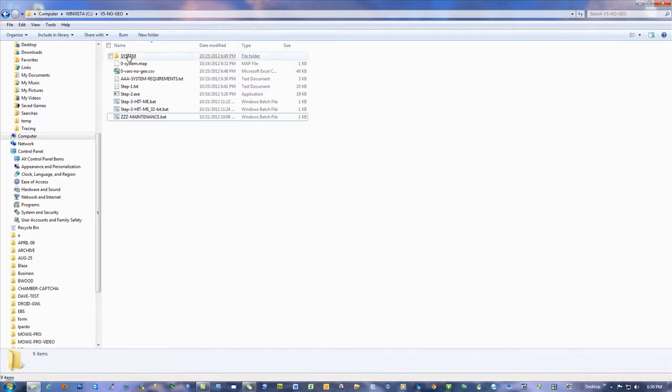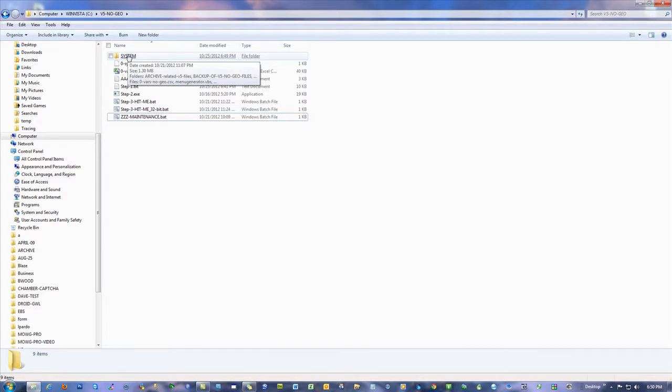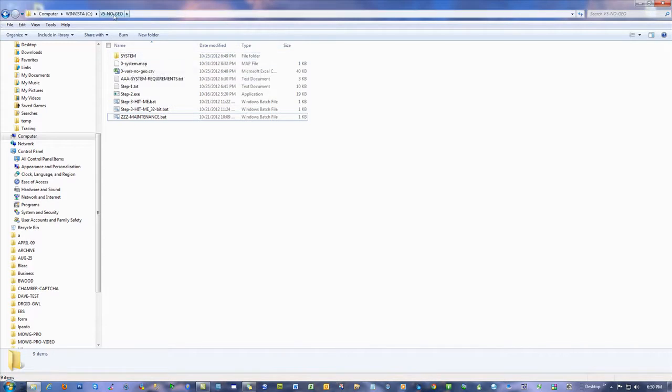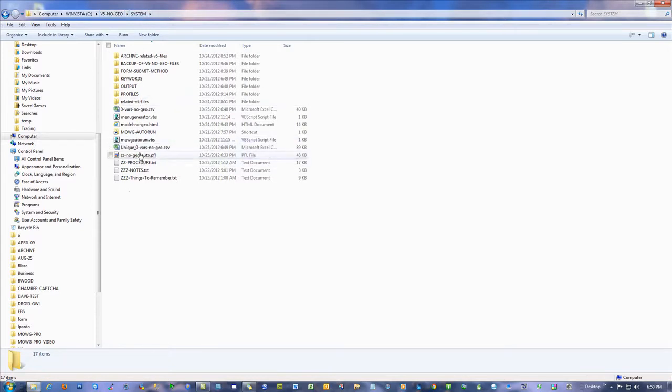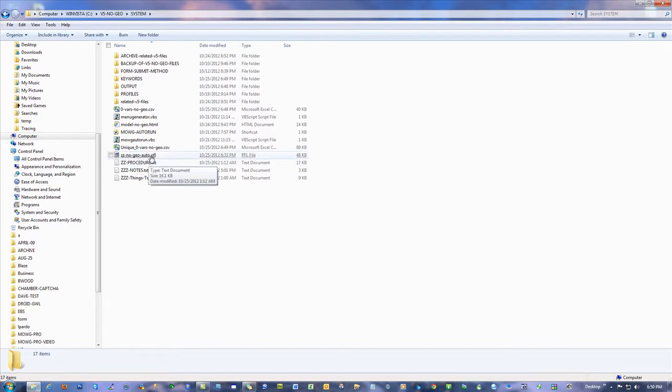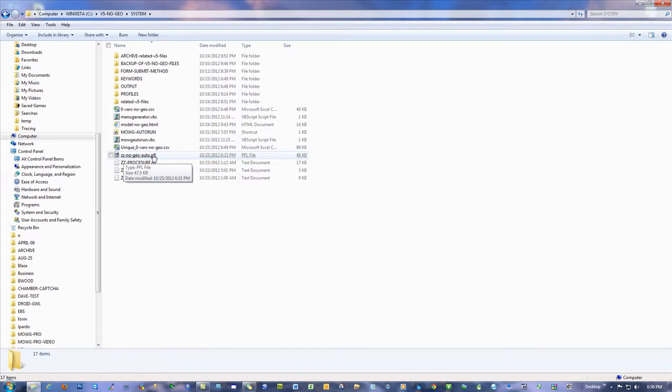And uploading takes time, so don't worry if those command prompt windows stay on. It's just the way it's built. All right, so here's how you do it. Go into the related system folder. So, like, this is the V5 Node Geo system folder, and it has a profile, ends in .pfl.